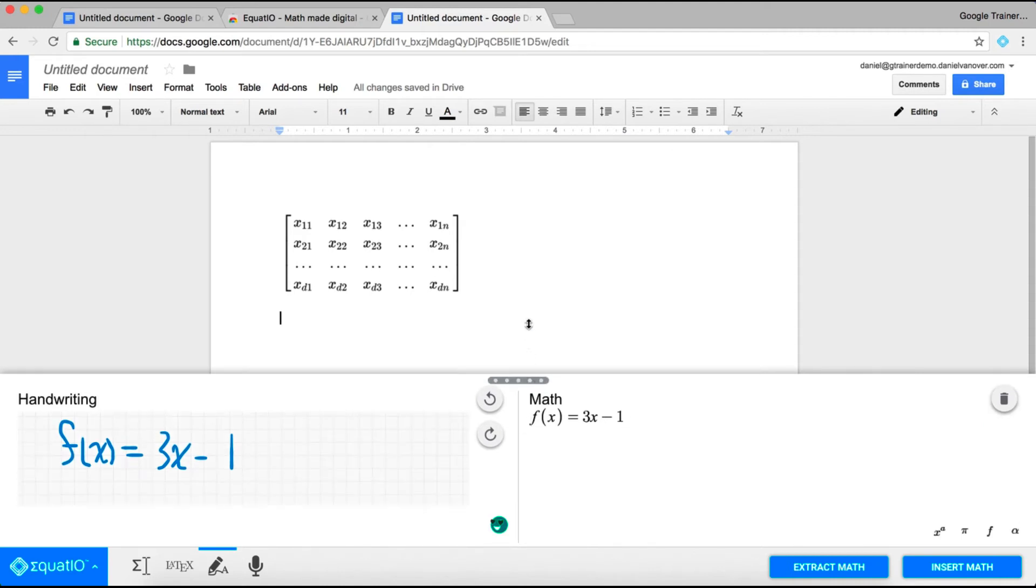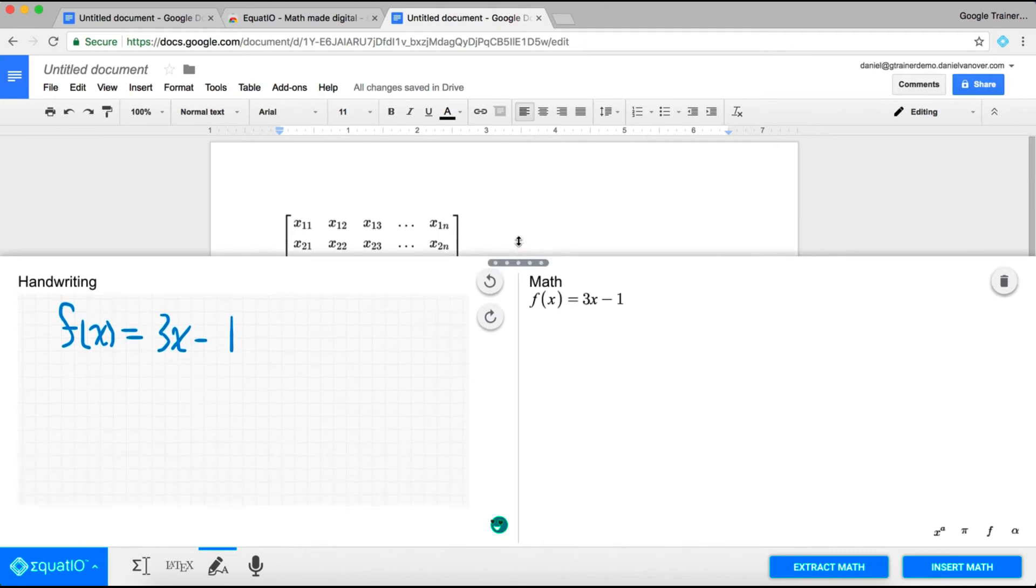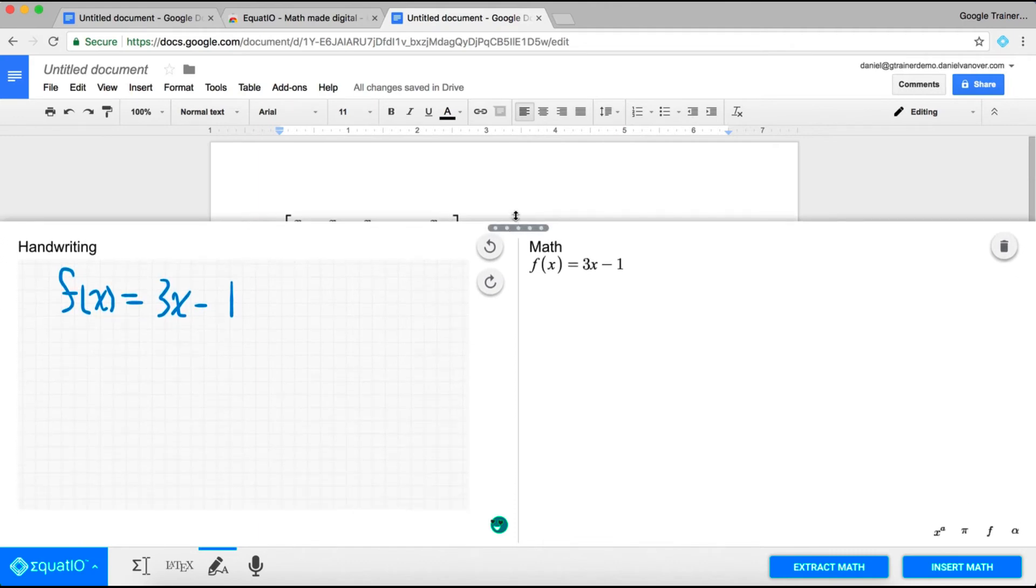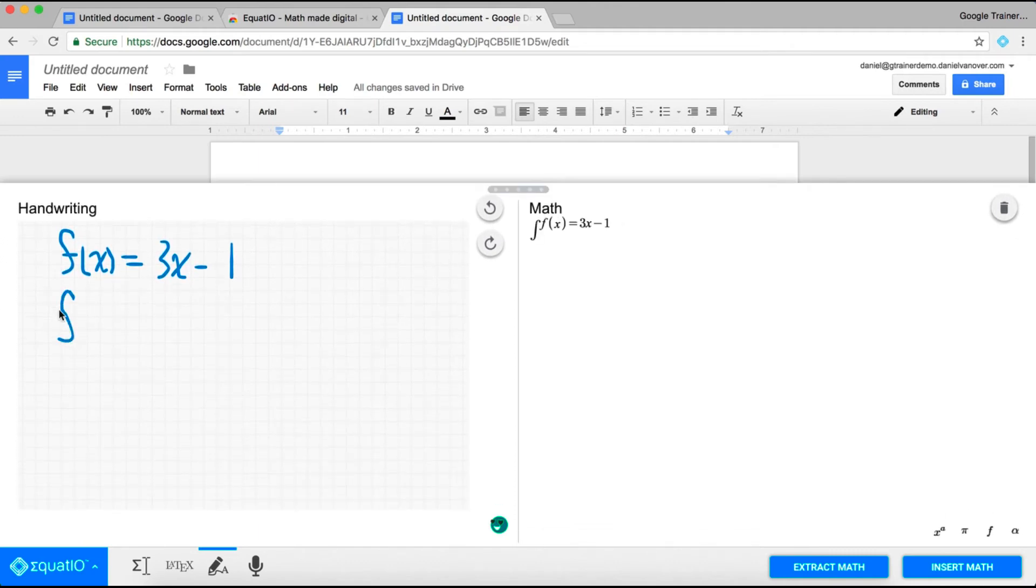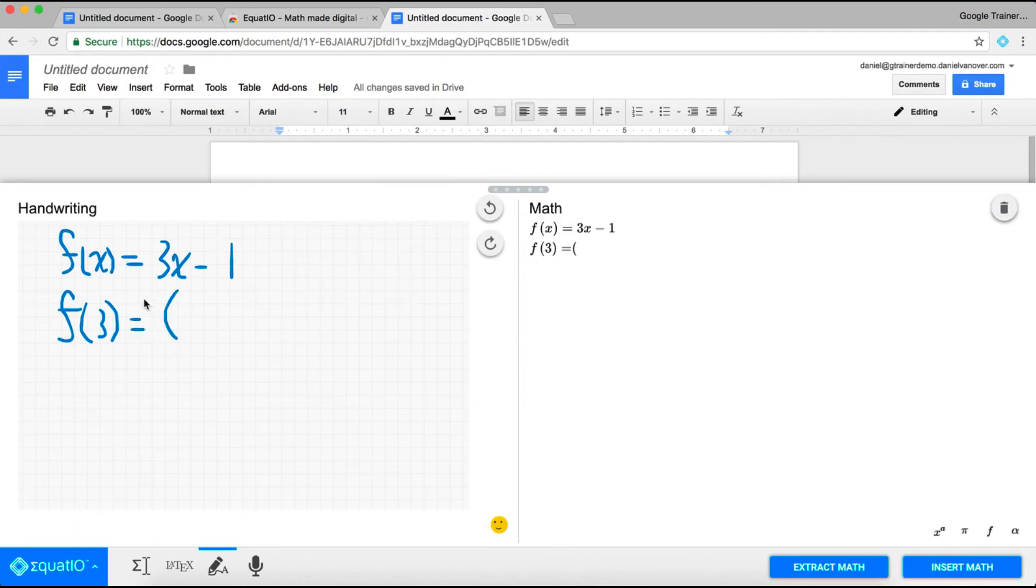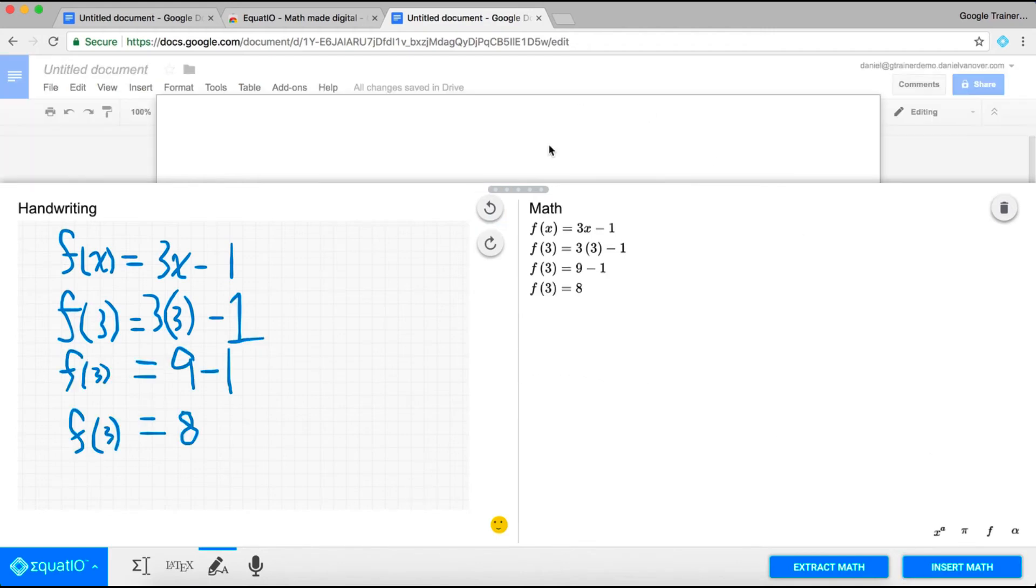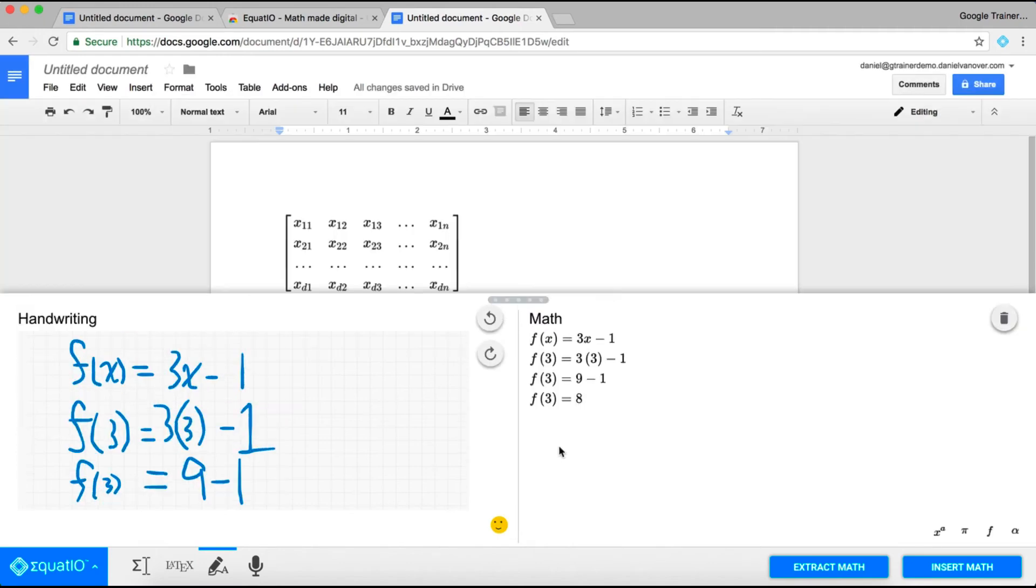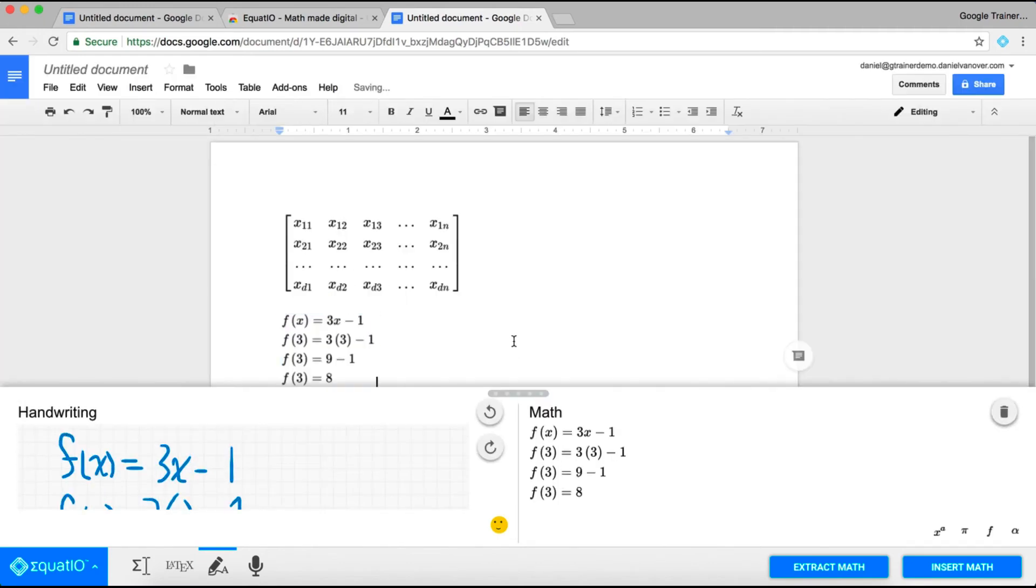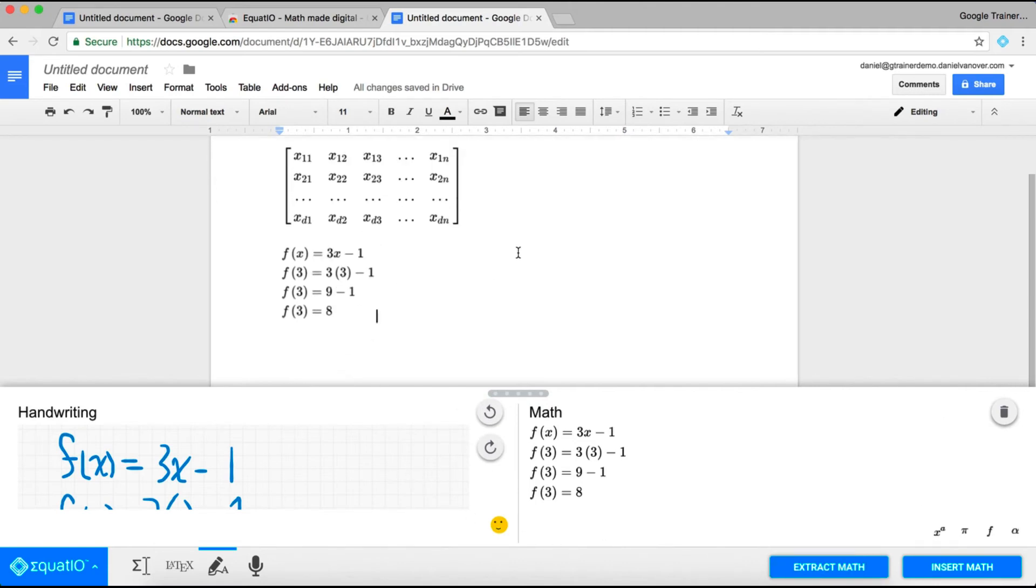If I need to expand this so I have a little bit more room, I can drag that up, and then start writing in my equation. You'll notice it's keeping things in line kind of as you would expect it to. So, as I'm working out this function here, I'm filling in 3 for x. It's keeping things in line so that the equation looks great. Then I can click on Insert Math, and that mathematical equation will be inserted into my Google Doc, Sheets, Slide, or Google Form.